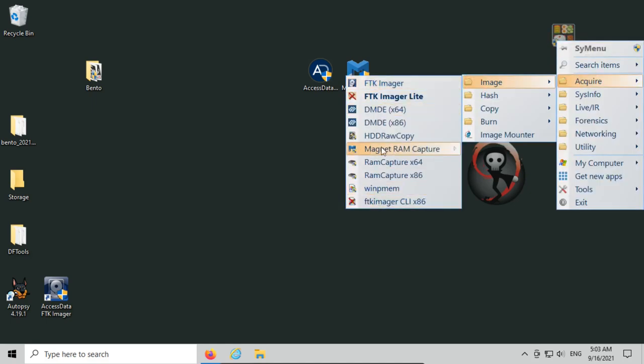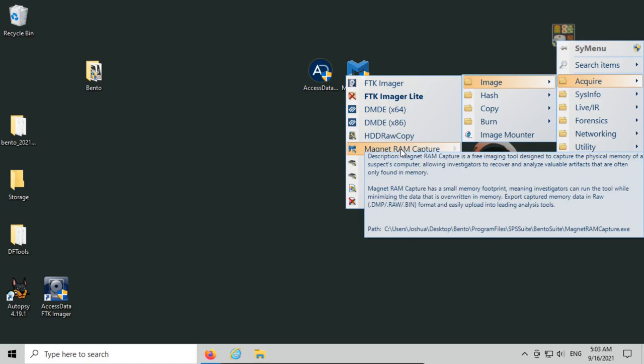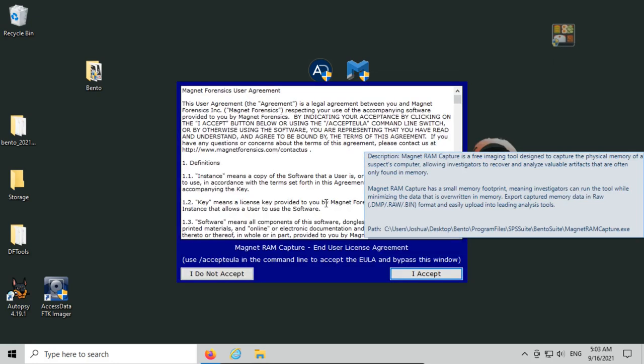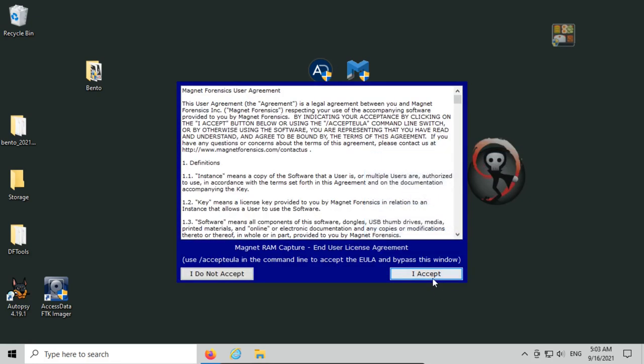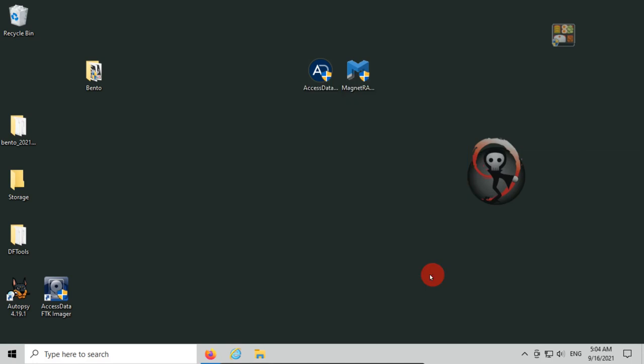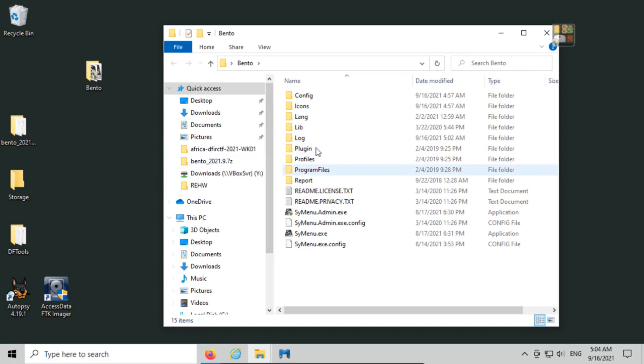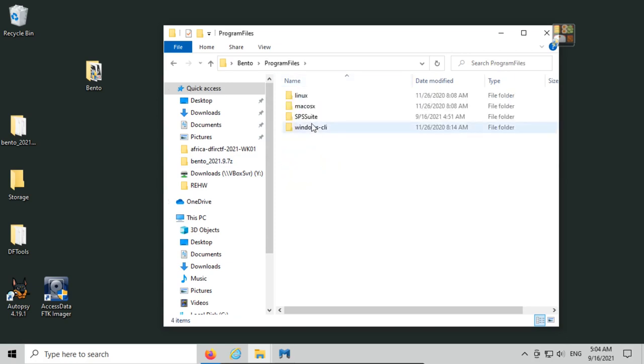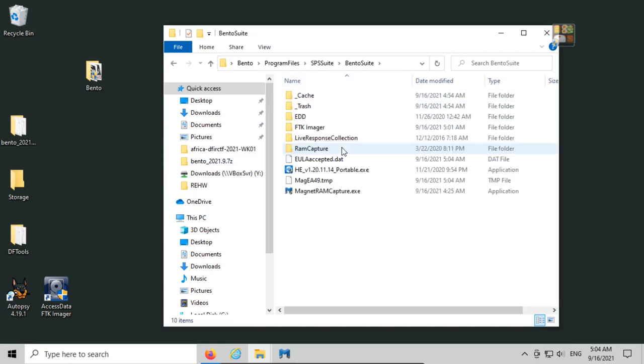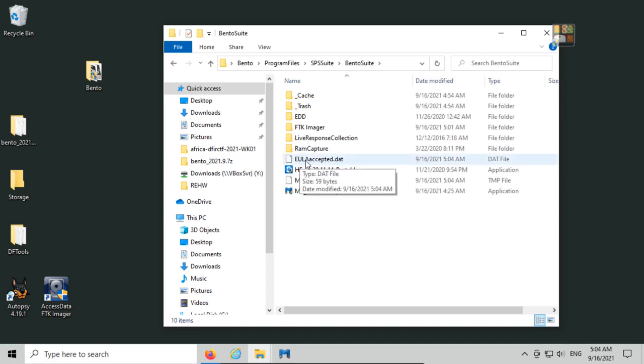Now we have Magnet RAM capture, and if we click on it, we get asked for the license agreement. Again, if we click accept, then let's check the Bento folder—program files, SPS suite, Bento suite. Then we have the EULA accepted.dat inside the Bento suite folder, and we won't be asked for the license again.